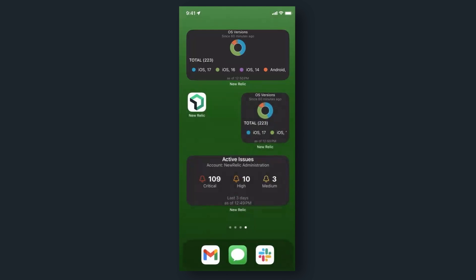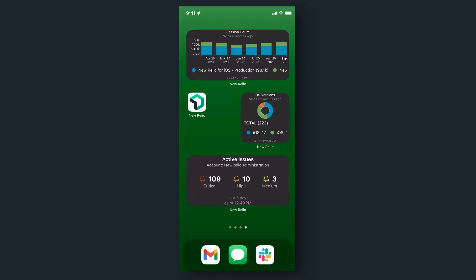There are your widgets, ready to take your observability game to the next level. Say goodbye to unnecessary delays and hello to quick actions and home screen widgets. Elevate your efficiency, reduce your MTTR, and keep your systems running like clockwork. That's the power of New Relic in your pocket.